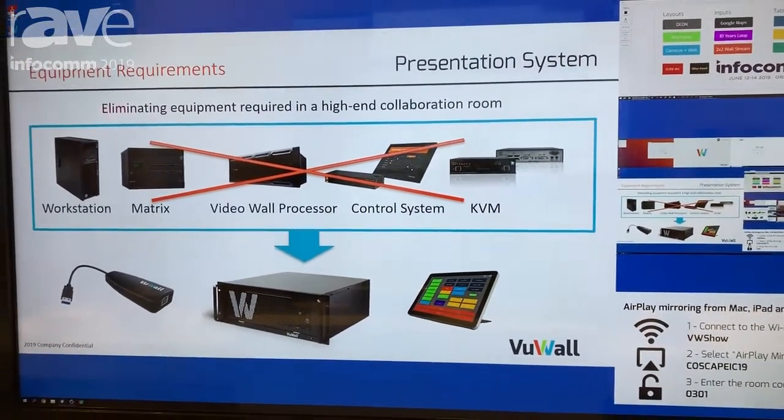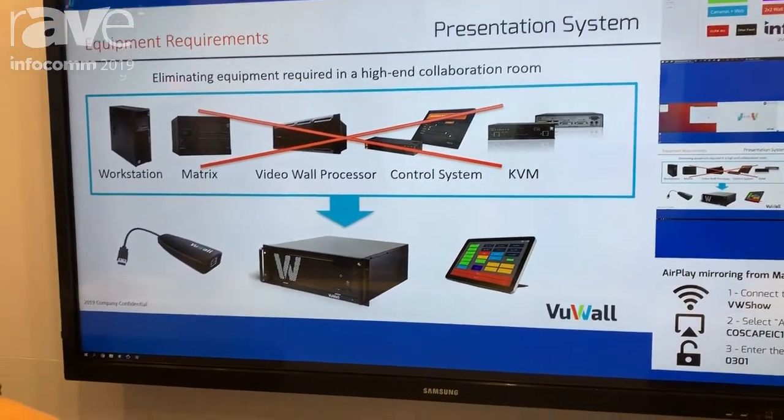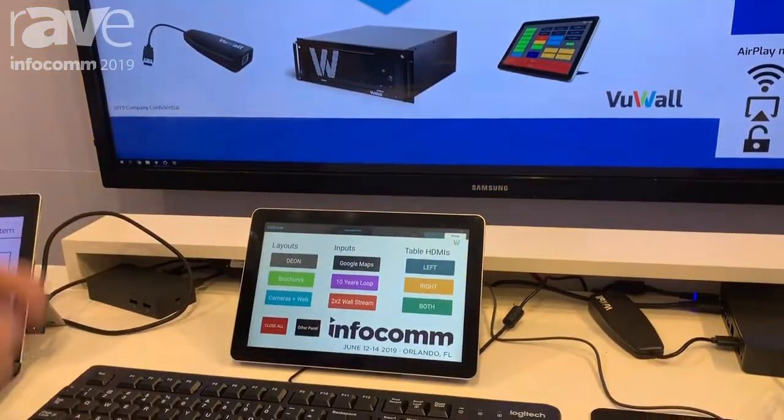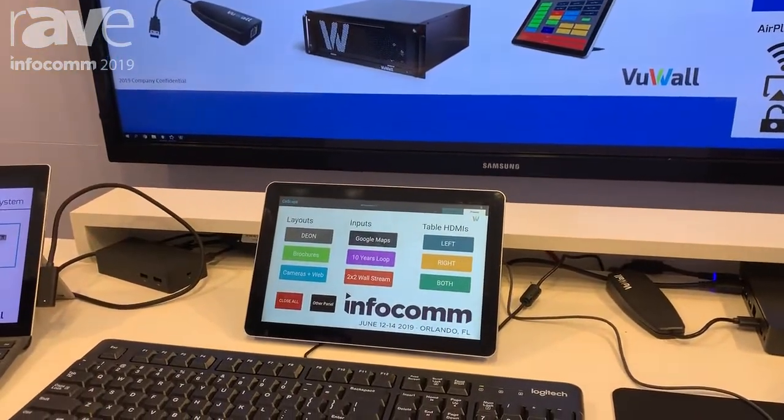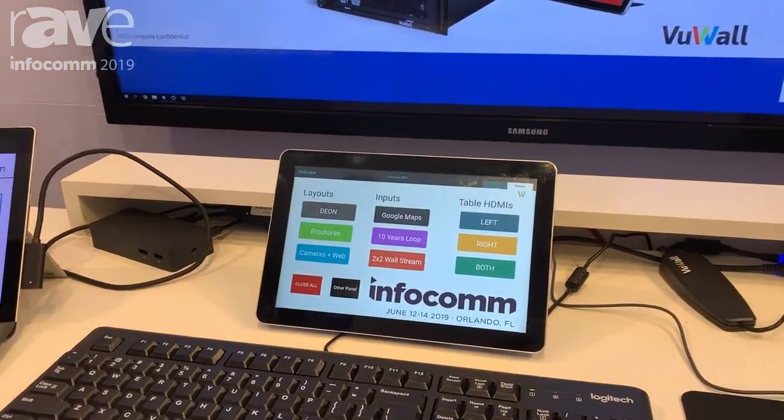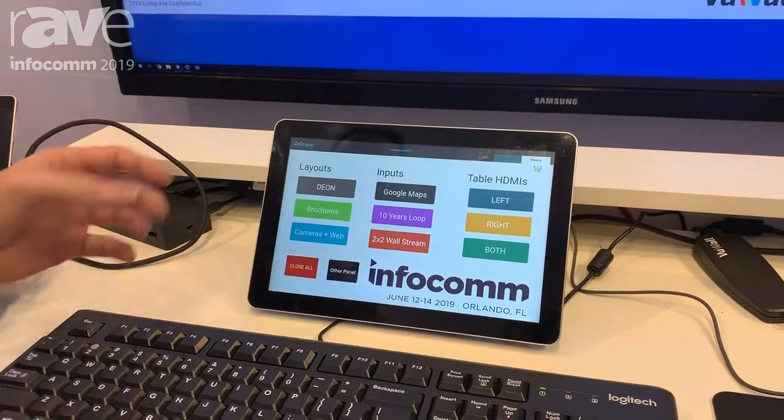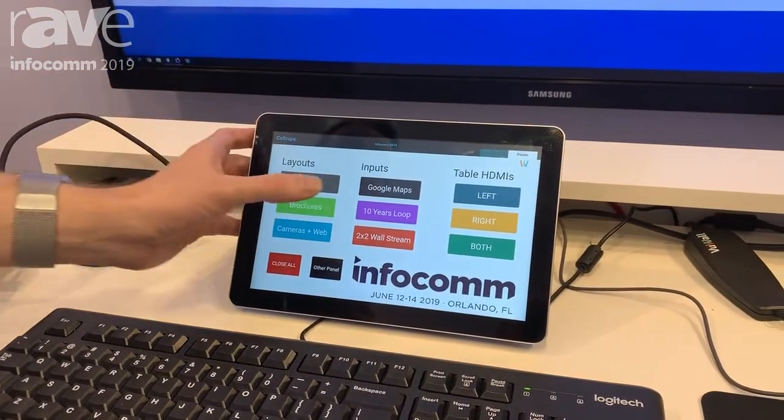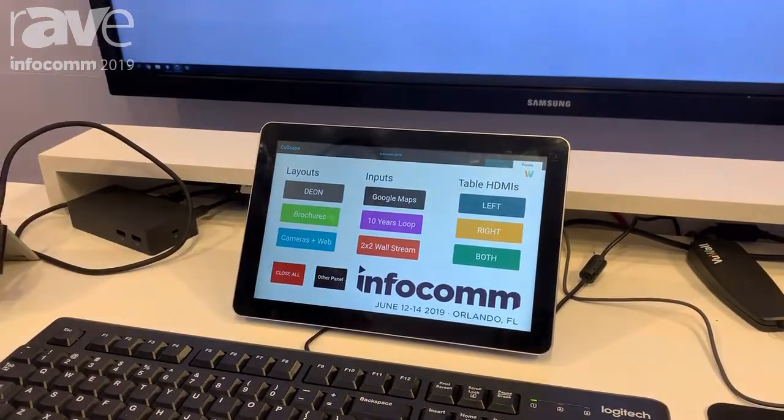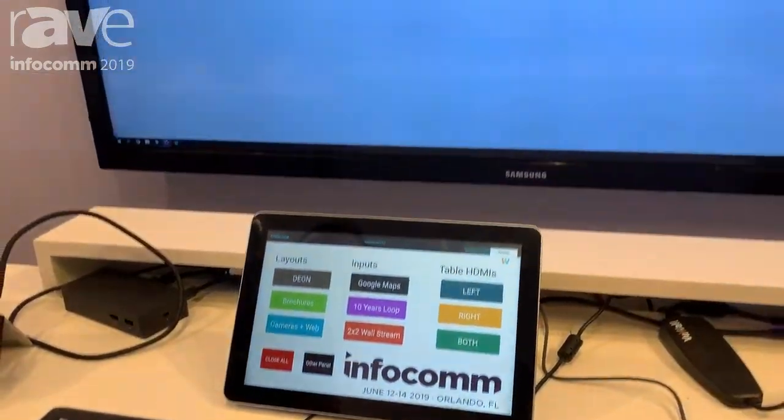And so with the touch panel, you're also able to create custom control panels and this is a simple drag-and-drop operation to create these control panels. This could be for operators or administrators.